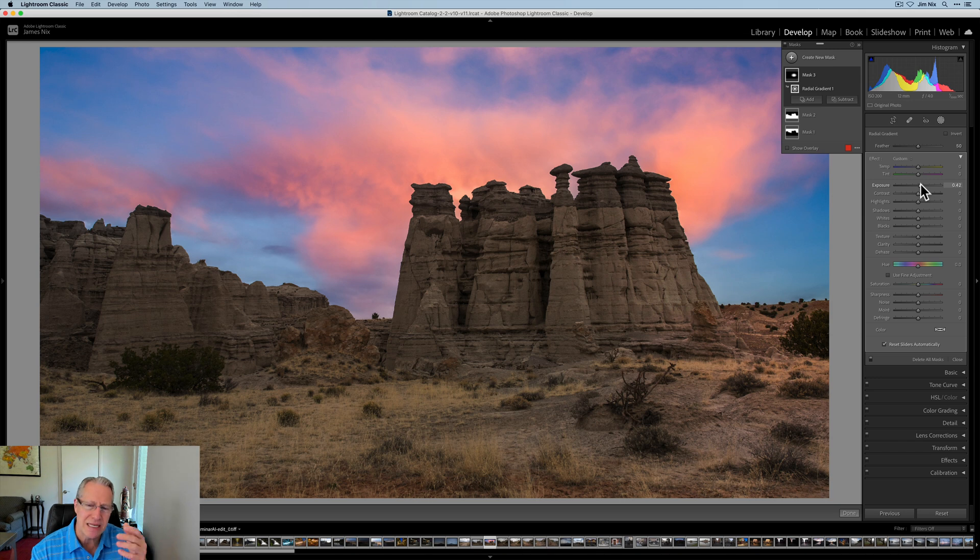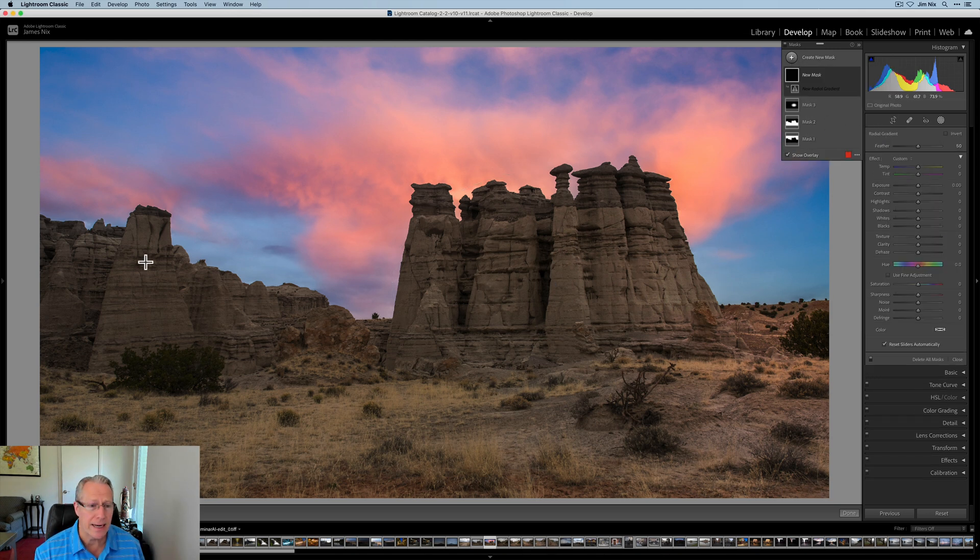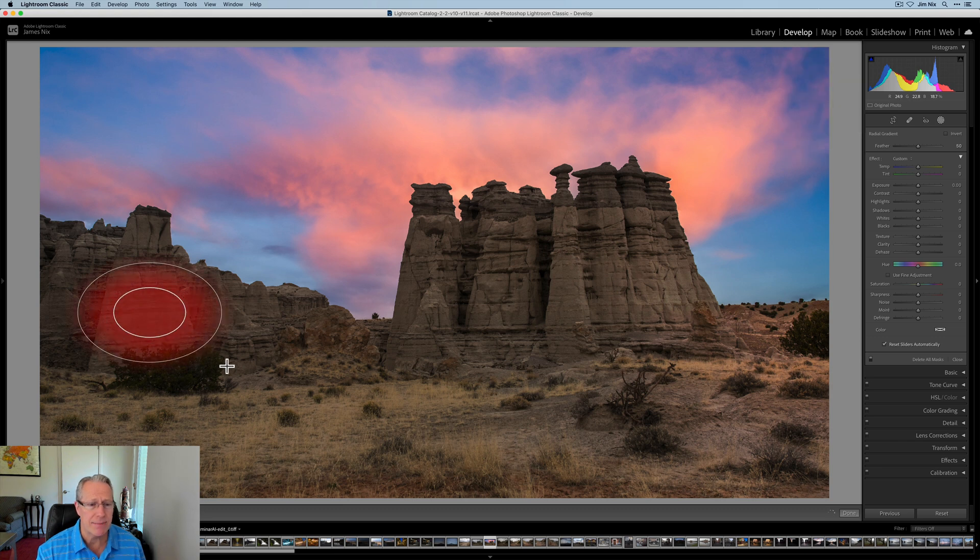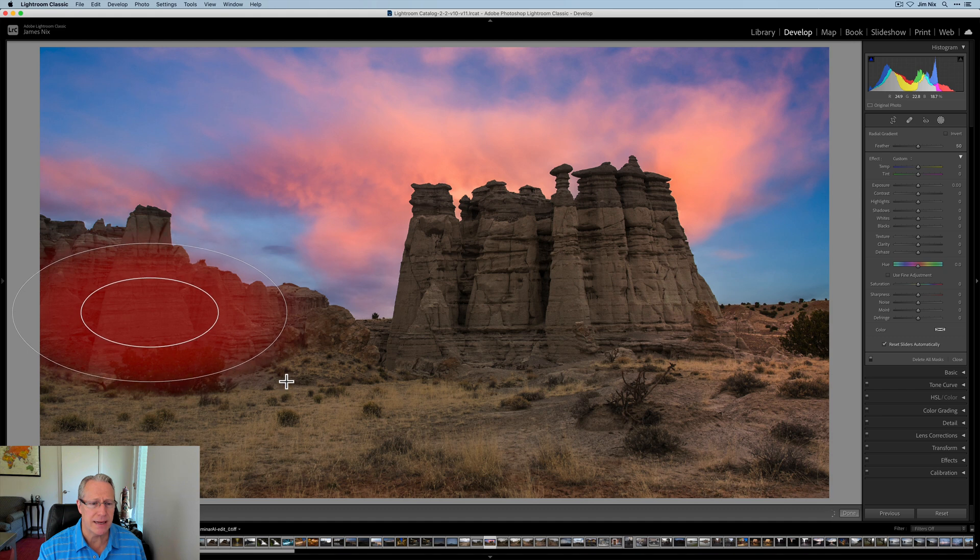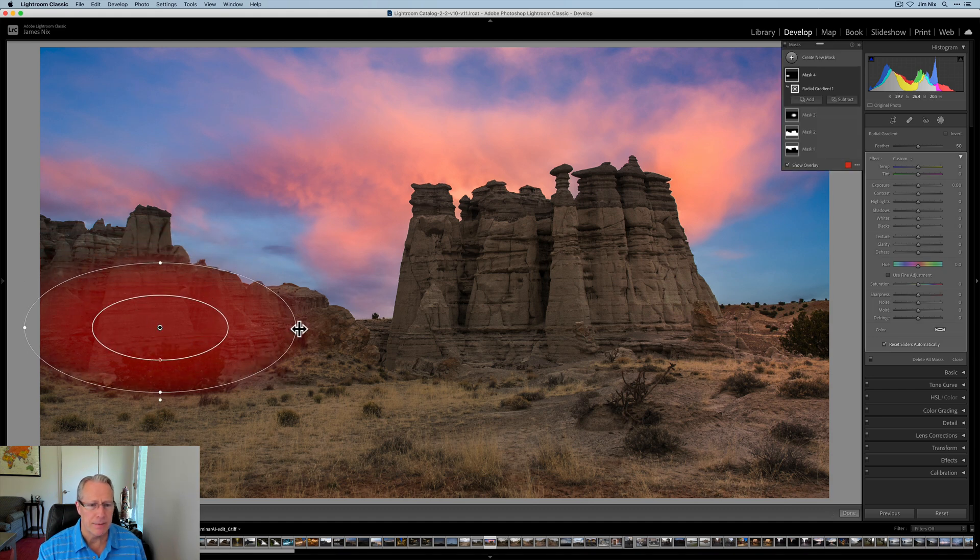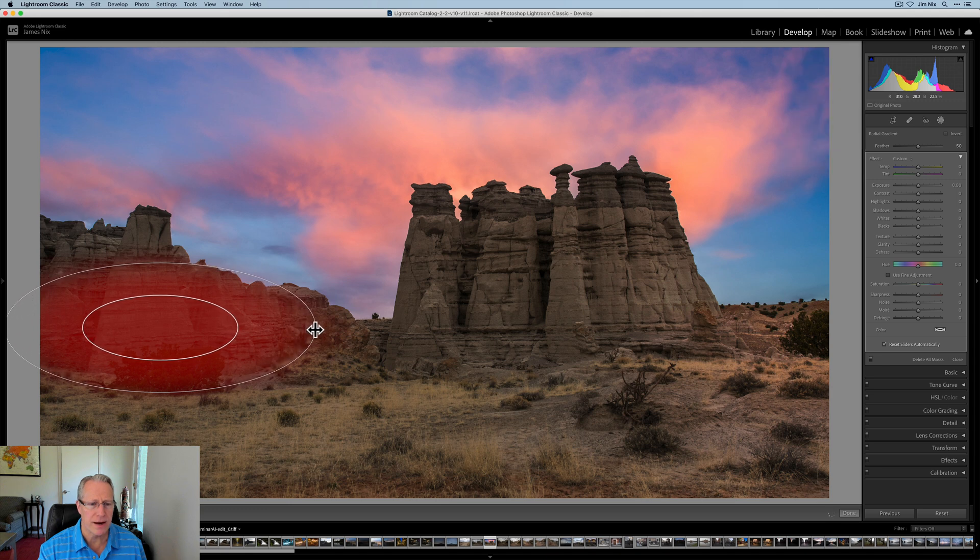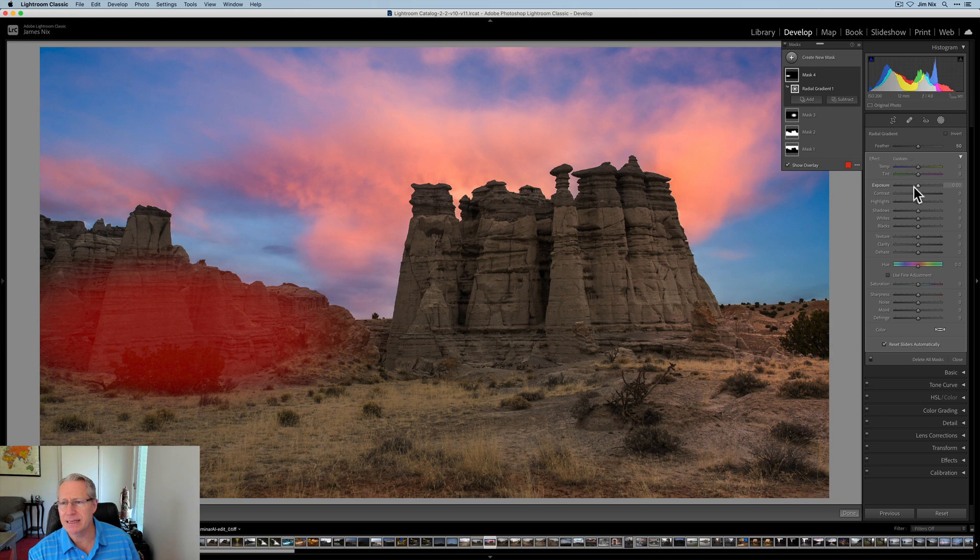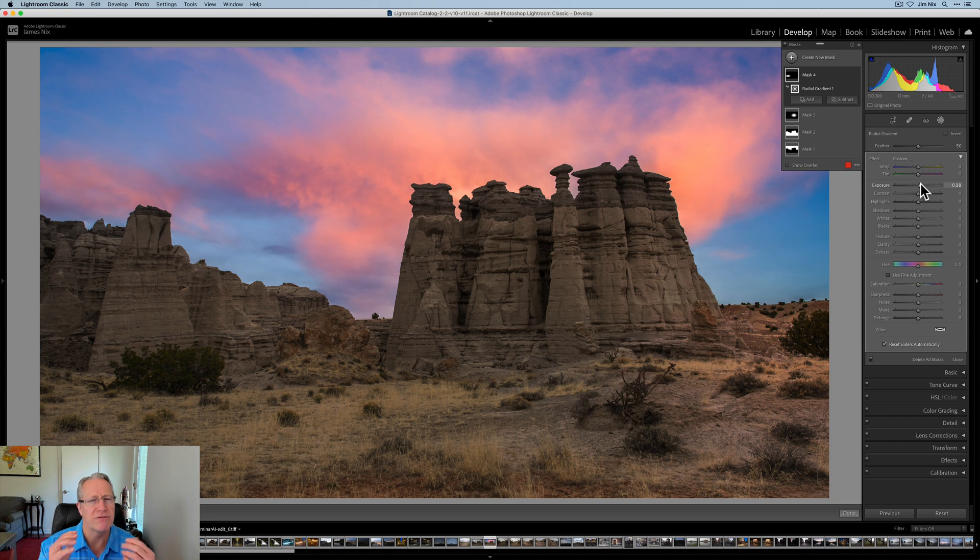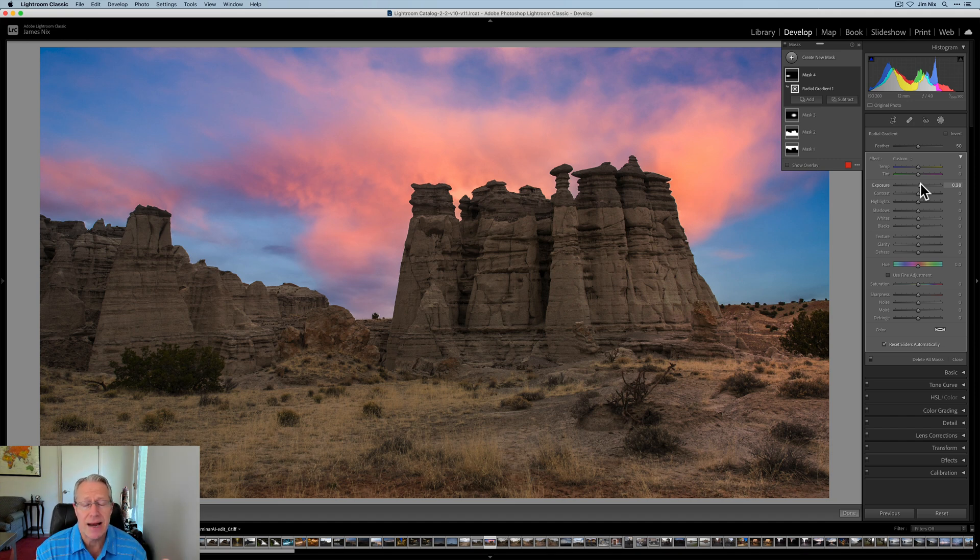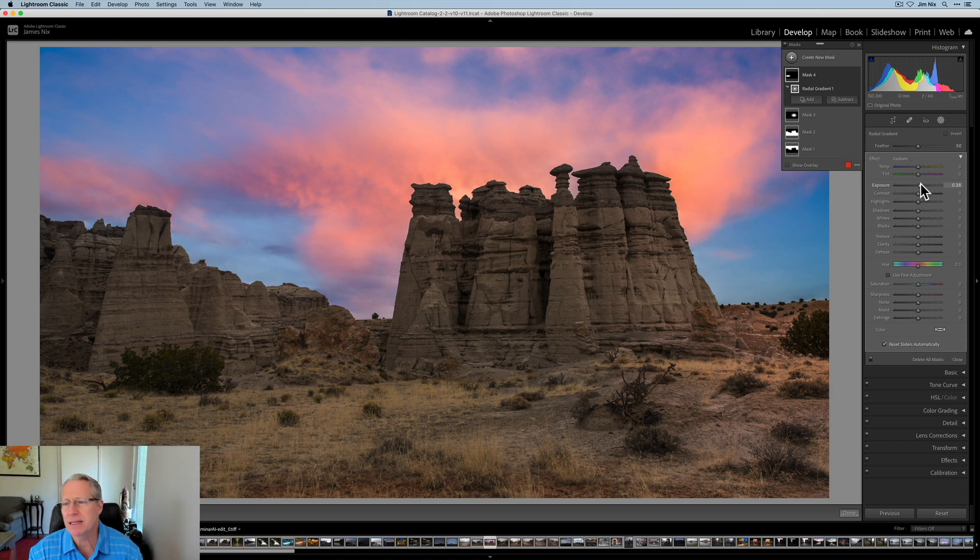And all I want to do is just lift that exposure a tiny bit, just like that, just enough that you can see it a little bit better. And then I'm going to add one more radial gradient. And I'm going to put that one over here. Same kind of idea. So something about like that, maybe. Let me pull it out a little further there, maybe scoot it over a tiny bit. Same basic idea.